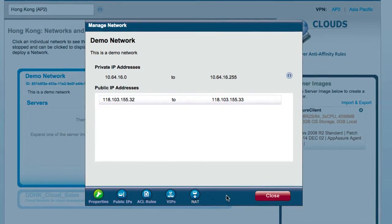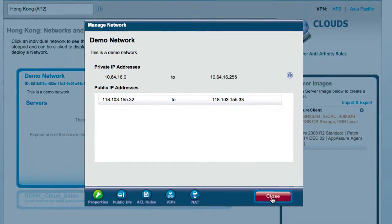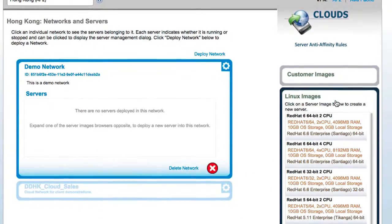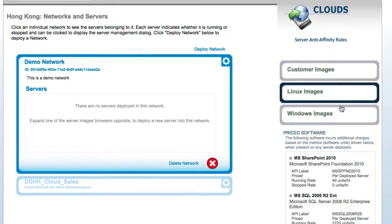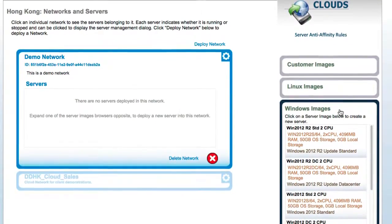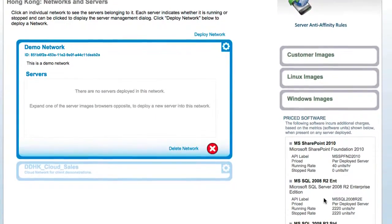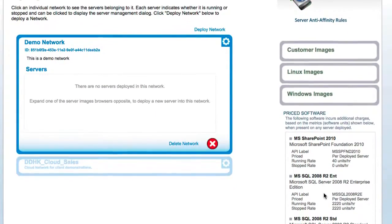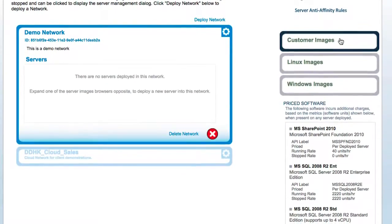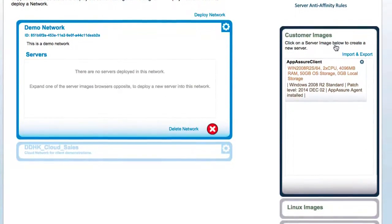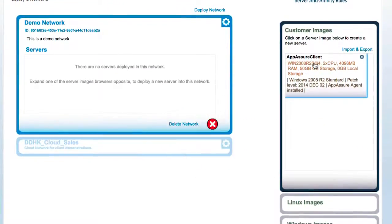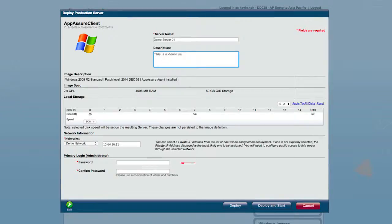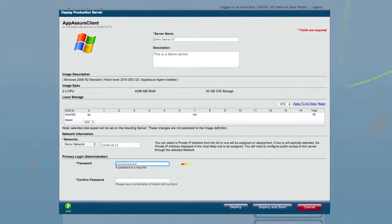Once your network's up and ready, you can start deploying servers. We've provided a range of OS and application images for you to work with. You can also import your own images and roll out multiple copies of the same server in double-quick time.